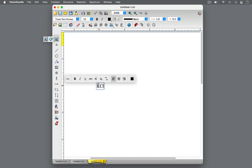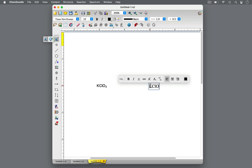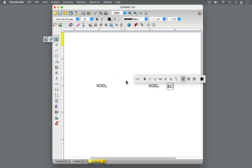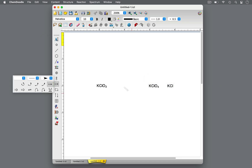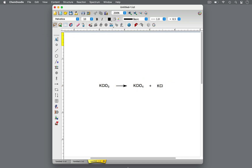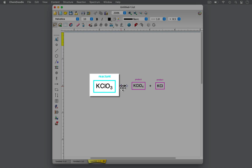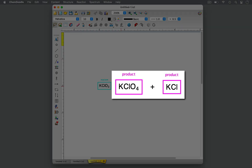In any reaction, there are reactants and products. Reactants are what you start with in a reaction, while products are the substances formed in a reaction. A reaction can be represented with an equation, which includes a reaction arrow. Reactants are placed to the left of the reaction arrow, and products are to the right of the arrow.